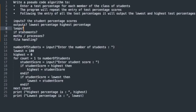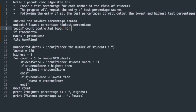Do we need any loops? Well, looking at the question, it says enter a test percentage for each member of the class of students. So that infers to us that we have to enter the score for every student. So it's inferring a loop. So we're going to need a loop. Do we know how many students there are in the class? Yes. So this is going to be a count controlled loop. And we know that a count controlled loop is known as a for loop. So we'll put that in as a note.